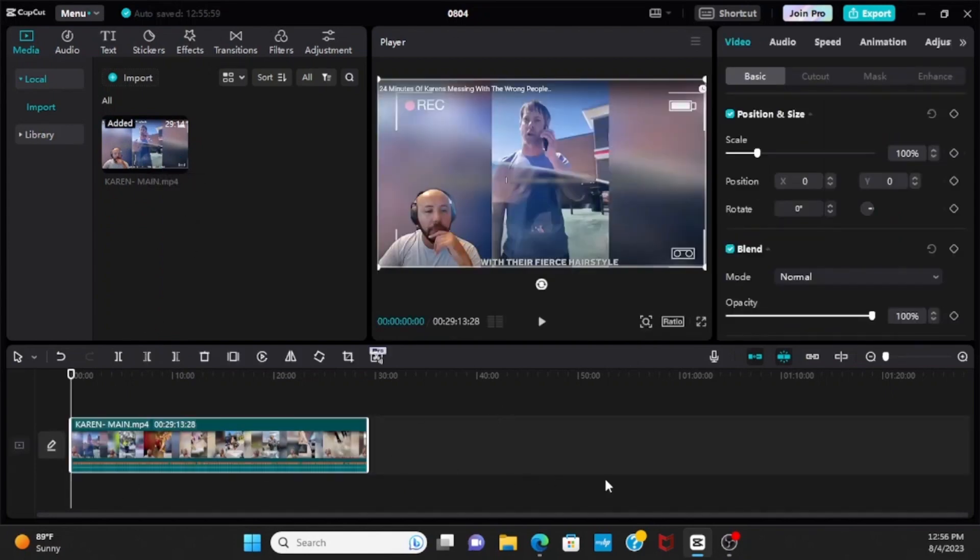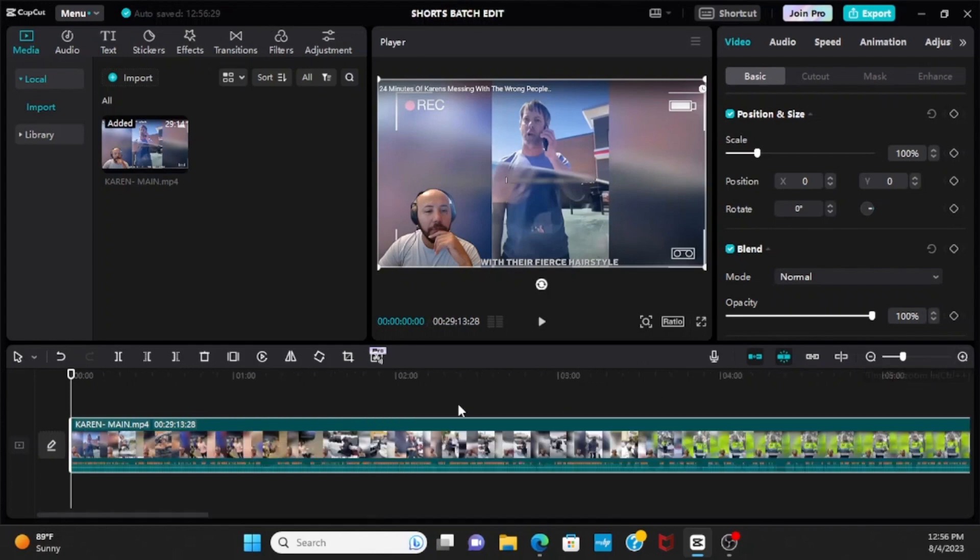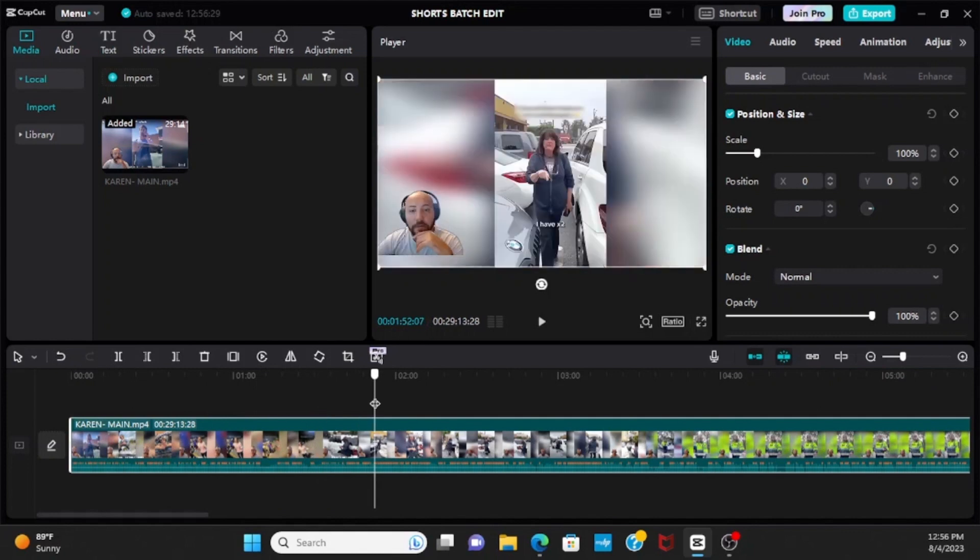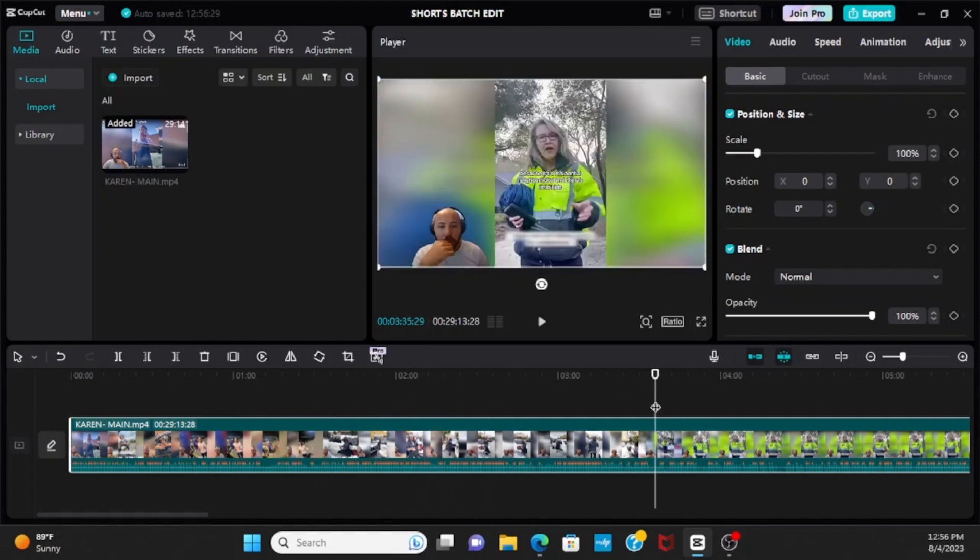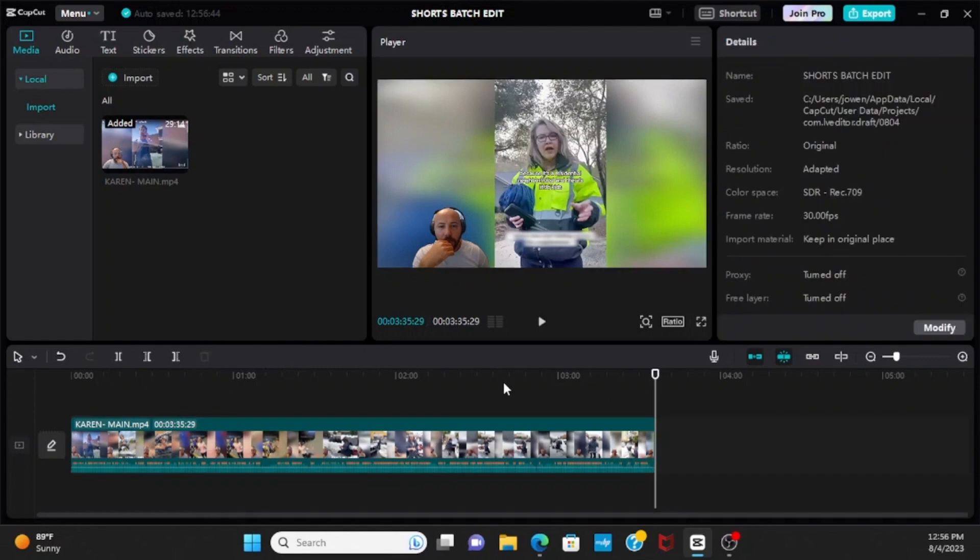So right here I like to name my actual project, so I'm going to name it shorts batch edit. So right here I have a super long video here. I don't want it that long, I just want to show you guys, so I'm going to cut this off, but now we're left with a bit over three minutes.